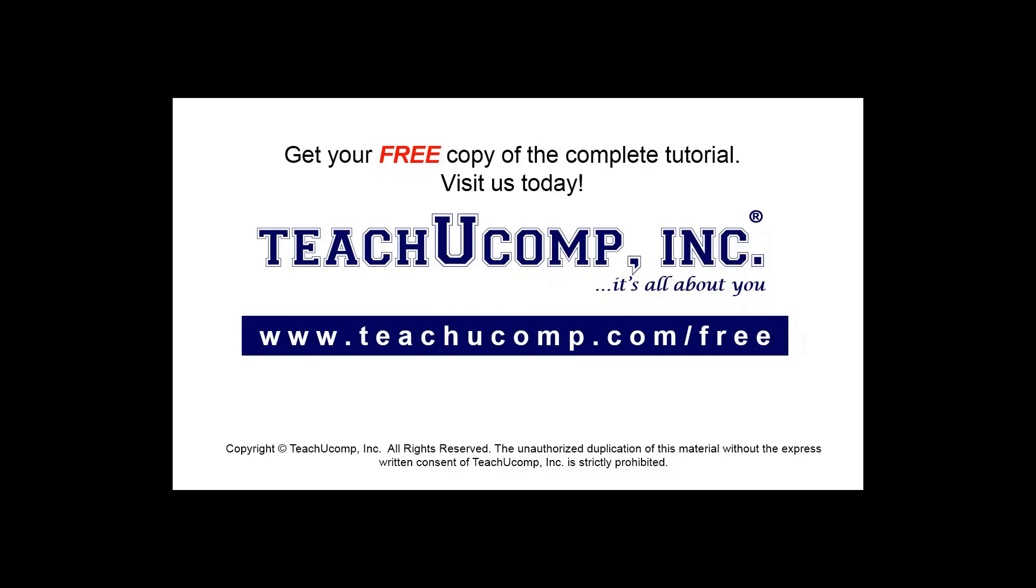Get your free copy of the complete tutorial at www.teachyoucomp.com forward slash free.